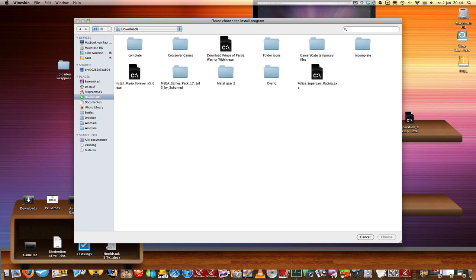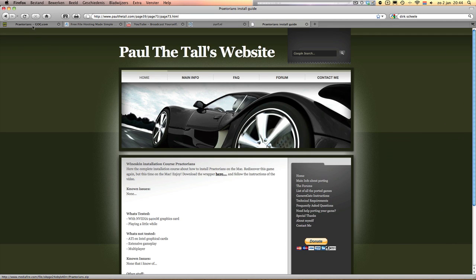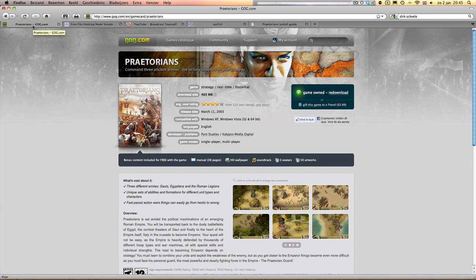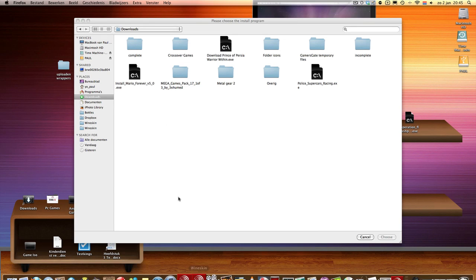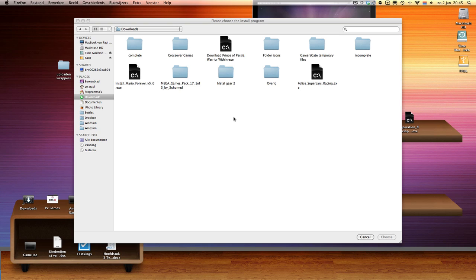I bought this game via GOG.com. It's DRM-free, so you don't have to do anything extra about it. If you have the CD version of the game, then you probably need a NoCD patch for it, but I don't support that at the moment because this version is DRM-free — you don't need anything extra.